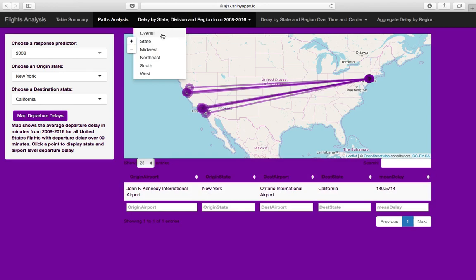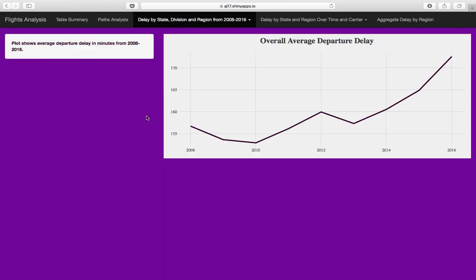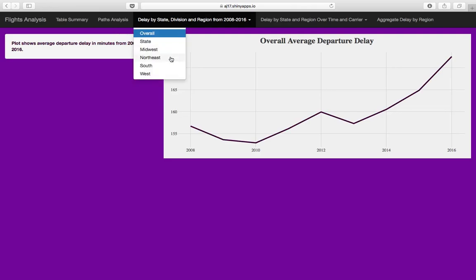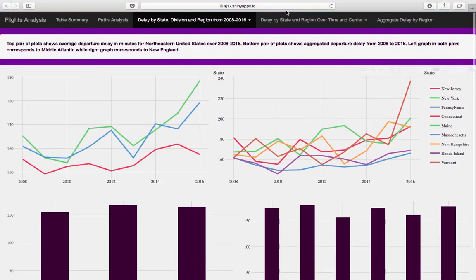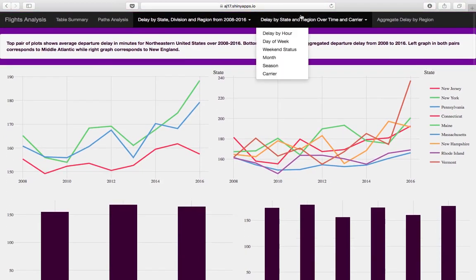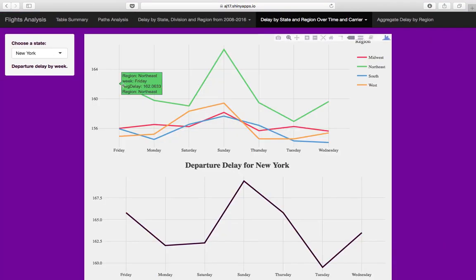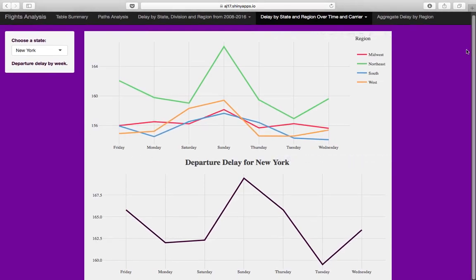Delay by state, division, and region from 2008 to 2016 was also performed. Overall, there has been an increase in departure delay from 2008 to 2016. Delay was viewed by region — for example, this is the average departure delay for the Northeast — as well as by hour, week, weekend status, month, season, and carrier. This shows departure delay over time and over the days for New York as well as for the Northeast region.